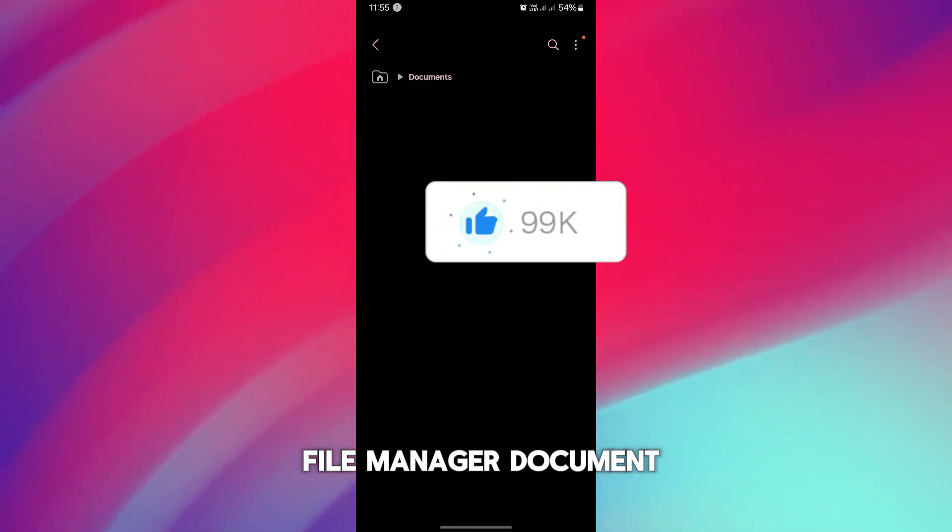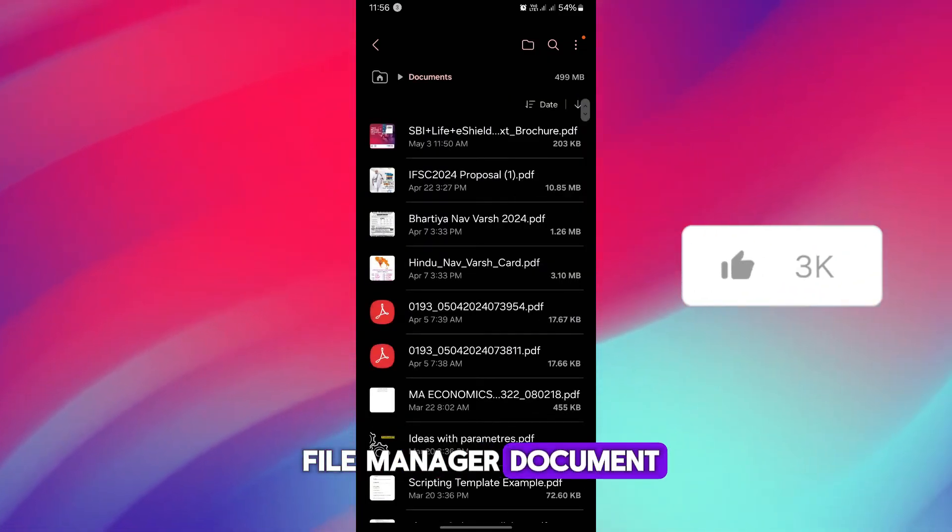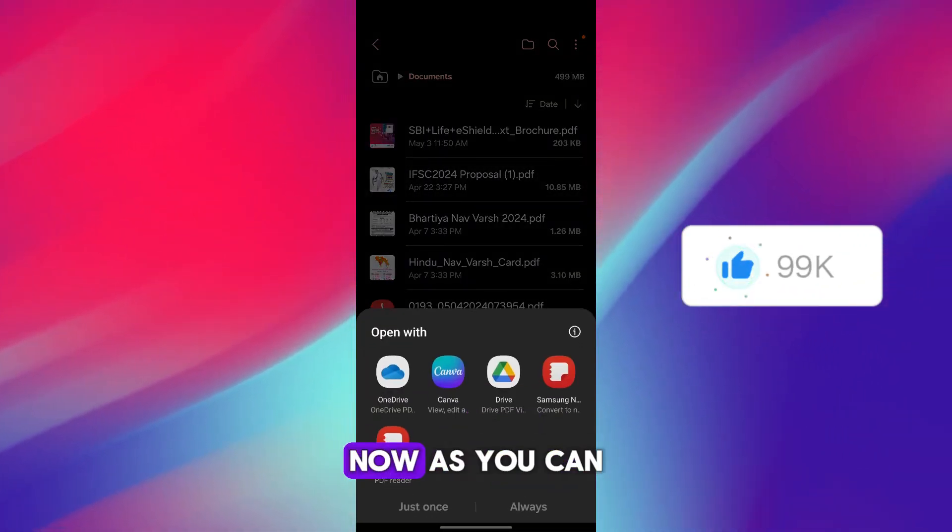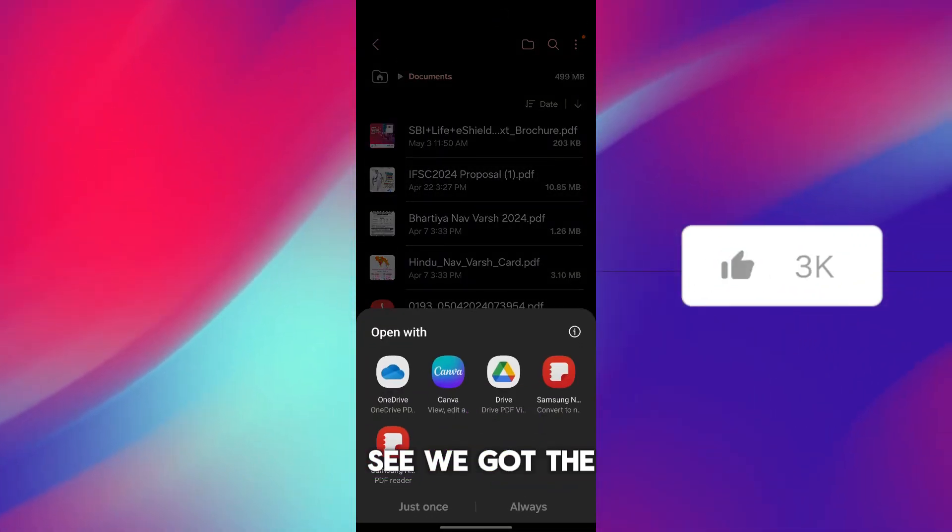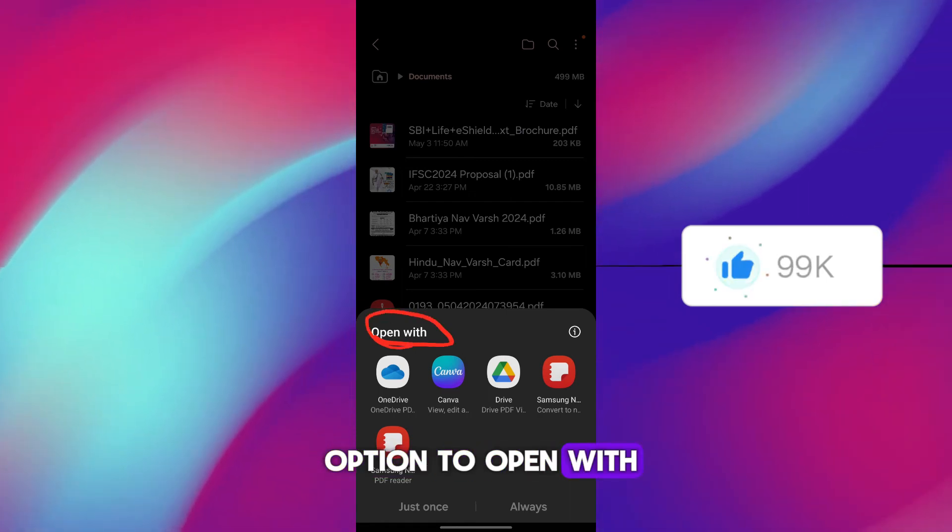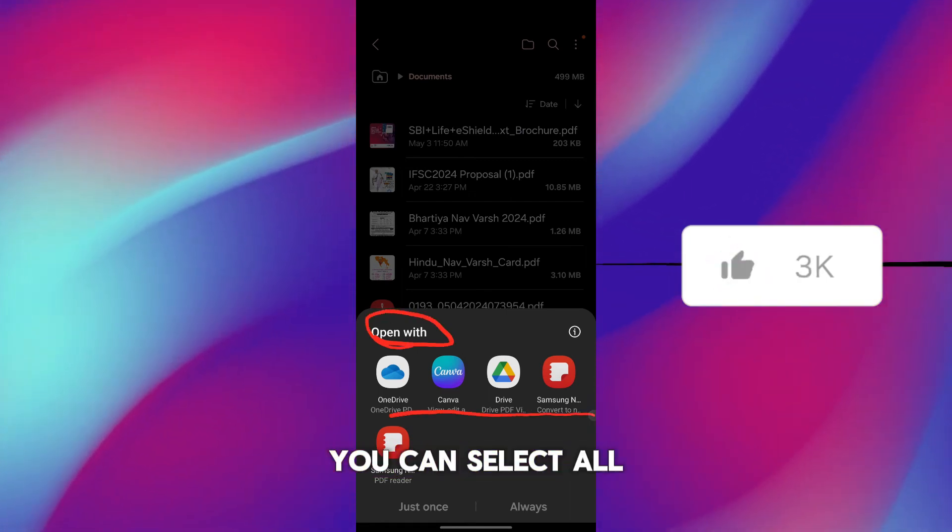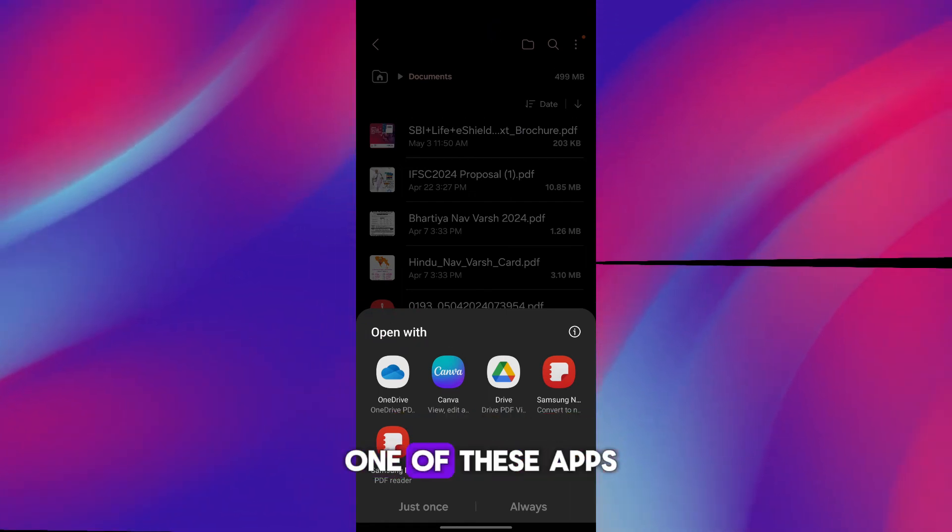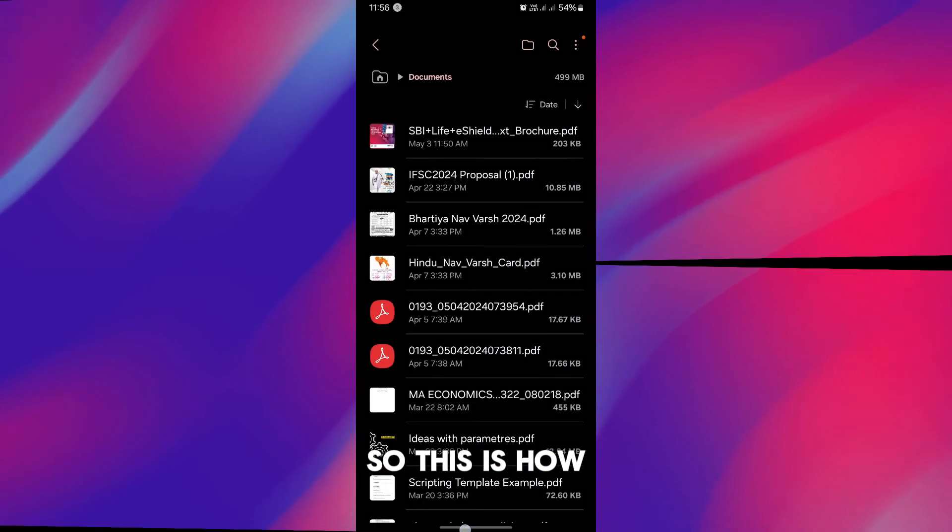Now again getting into the File Manager, Documents, and opening again the PDF. Now as you can see, we got the option to open with. Now you can select all these apps or any one of these apps. So this is how you can do it.